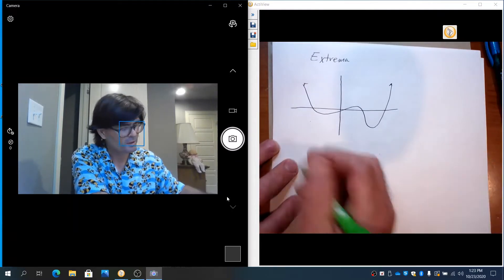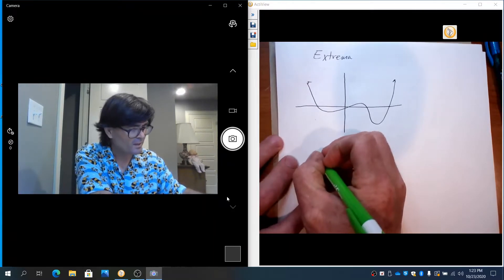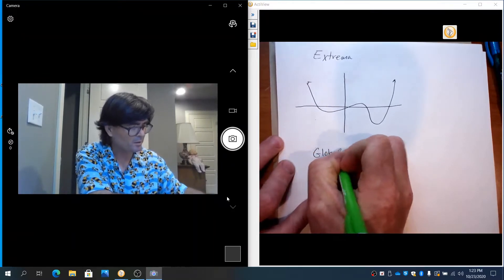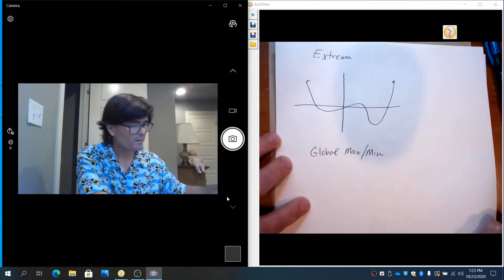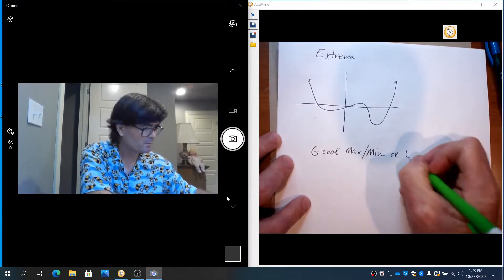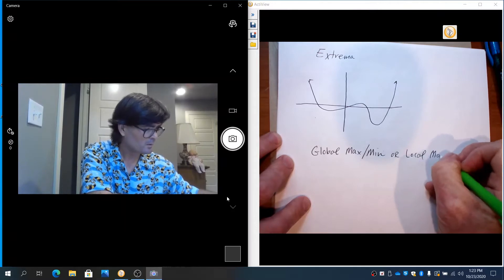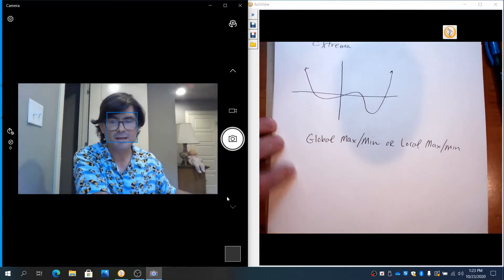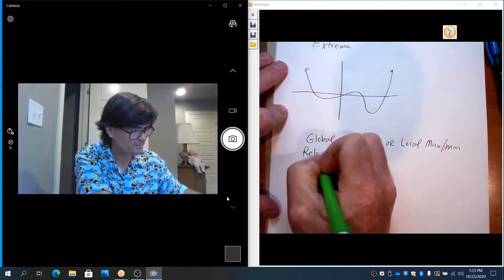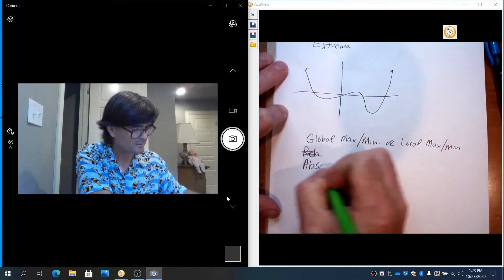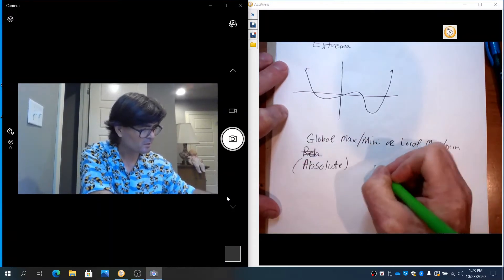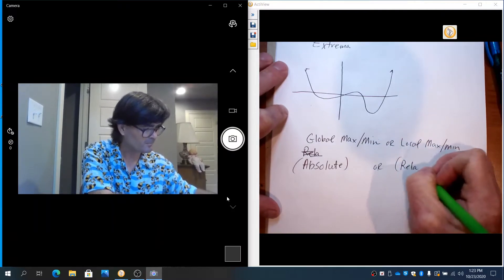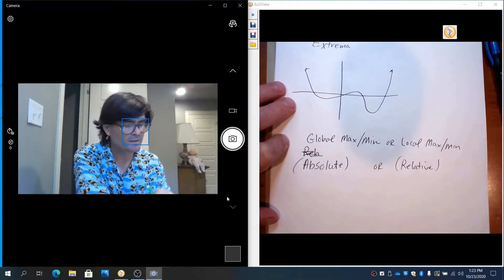I want to talk about two kinds of maxes and mins. There is what's called a global max or min, and then there's what's called a local max or min. A global max is also called an absolute max. And a local is called a relative max. They are just different words for the exact same thing. So, look at this graph.